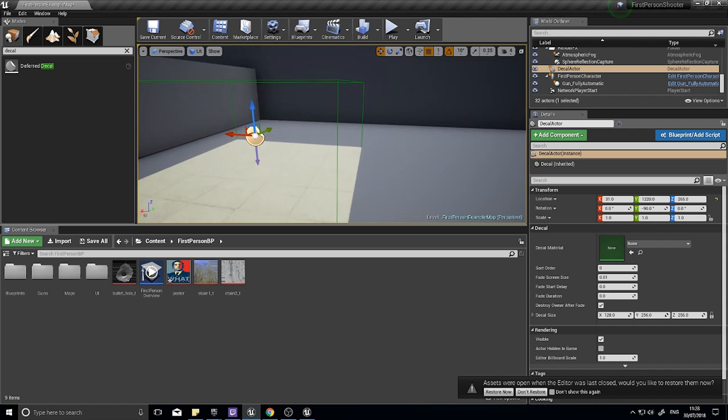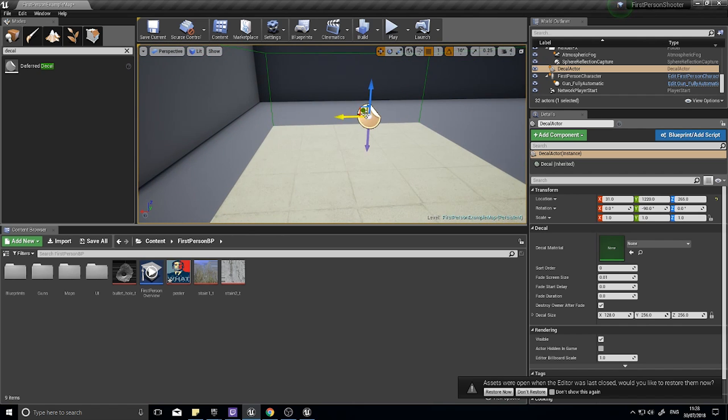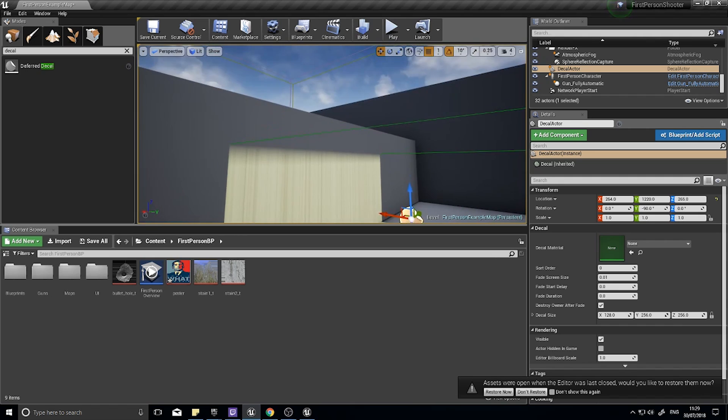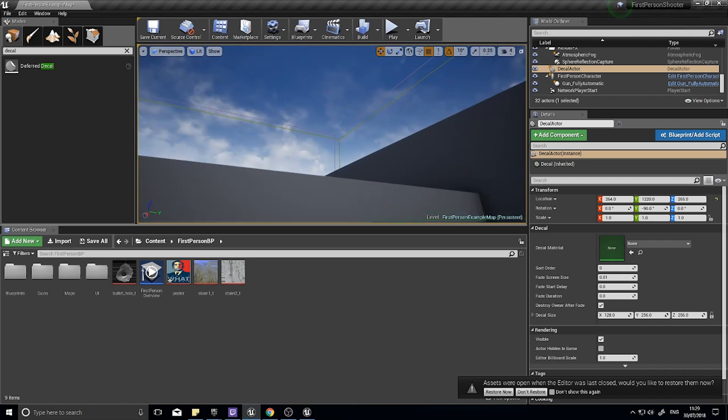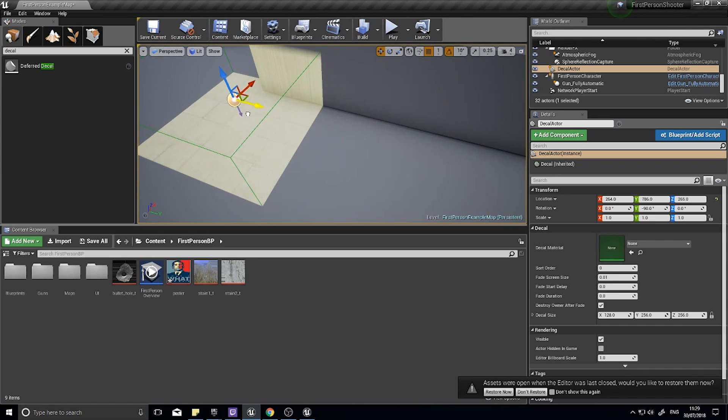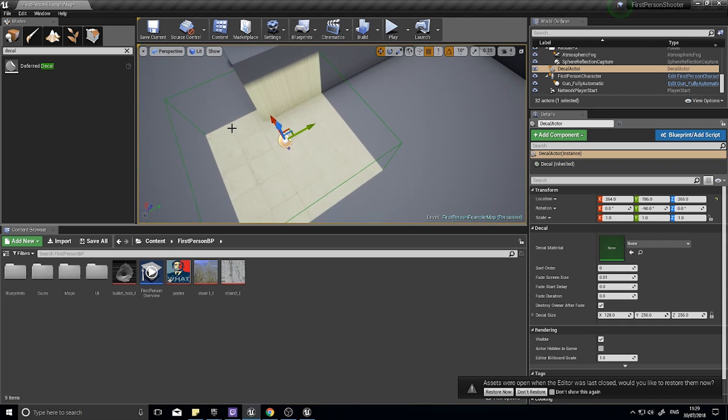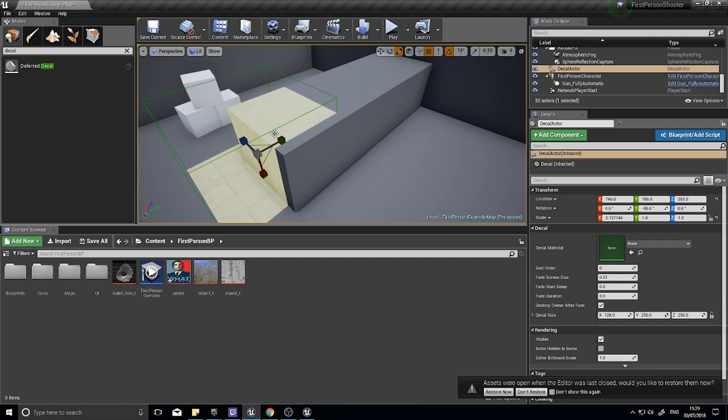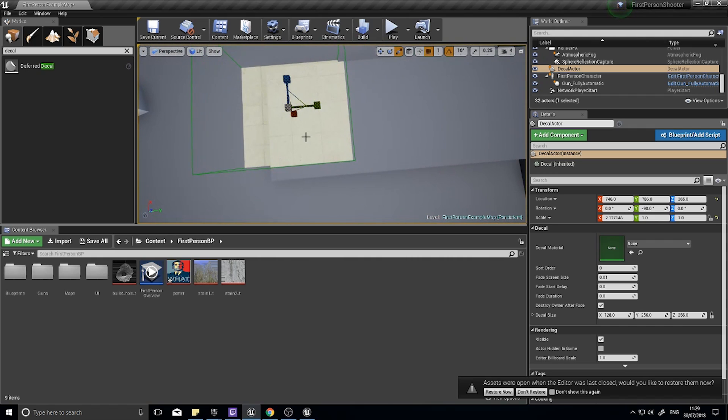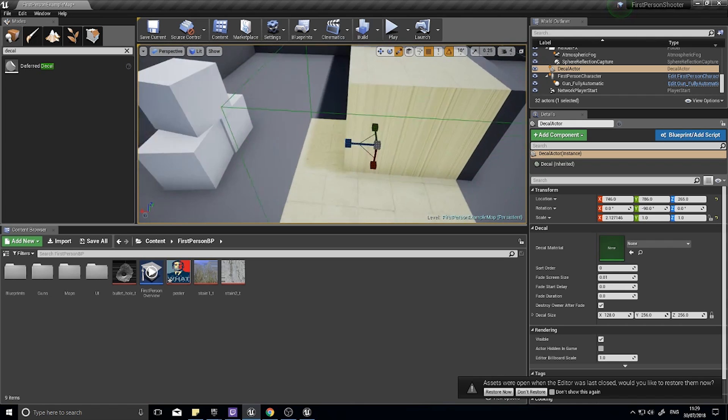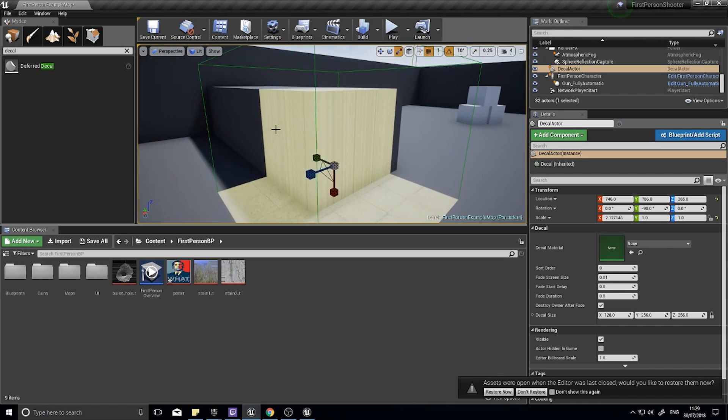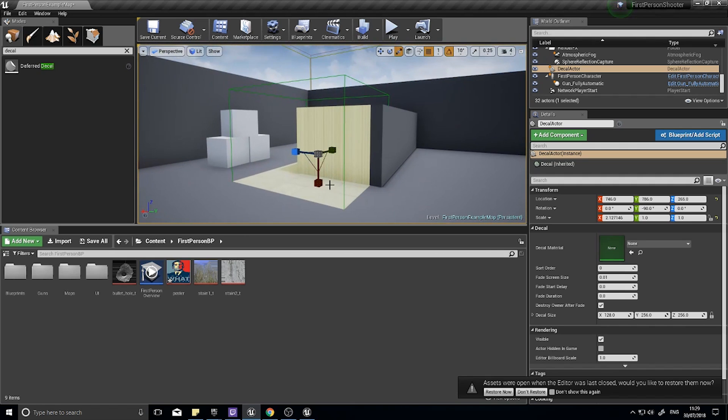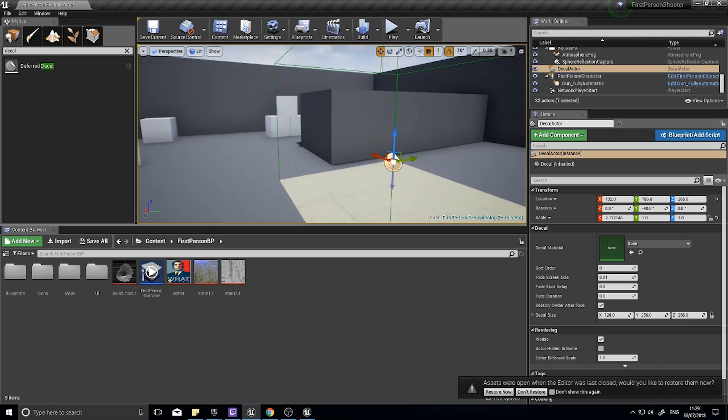A few things about decals we should know: decals can only face one direction and be pasted in one direction. For example, this one's pointing down. If I move it onto the wall, notice how it stretches along the wall. Another benefit of decals is if I increase the bounds of this green box, I can make blood splatter, for example, spill over the edge and onto the floor if I wanted to.